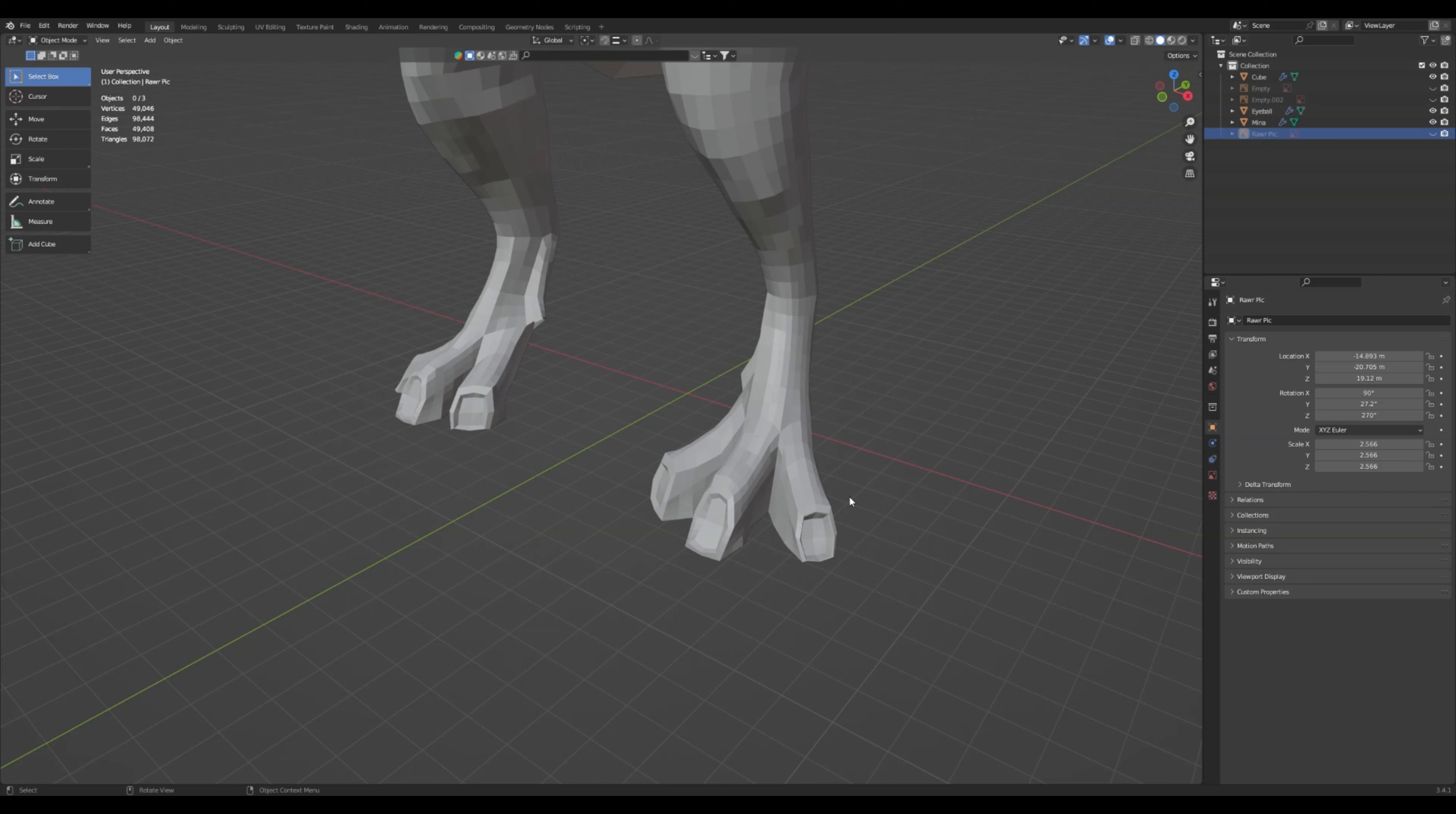Now if you haven't already, go watch my YouTube video on how to sculpt a claw because we're going to add that and we're going to finagle these feet a little bit to accept the claw. I'll show you how we do that now. So if you haven't done that, go check it out because I'm about to add it into our dinosaur model.